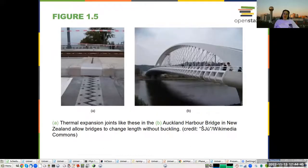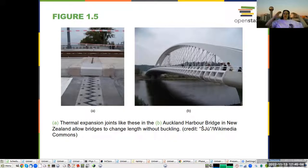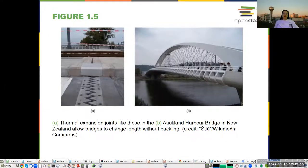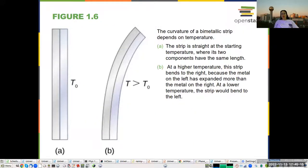Thermal expansion: when things warm up, they tend to expand. Almost everything expands when it warms up, so when you're building things you have to take that into account. Here you can see expansion joints in a bridge so that as the bridge heats up, it doesn't crack or buckle, keeping the bridge reliably in the same shape. Things expand at different rates when heated, even different metals.